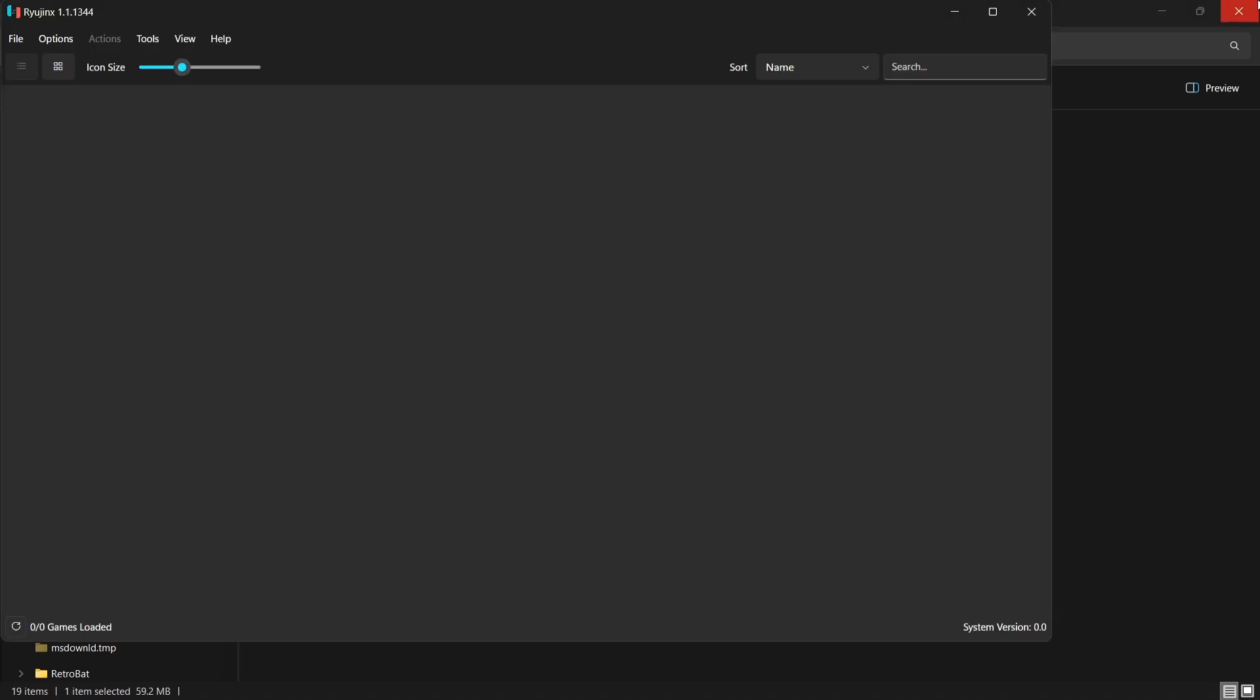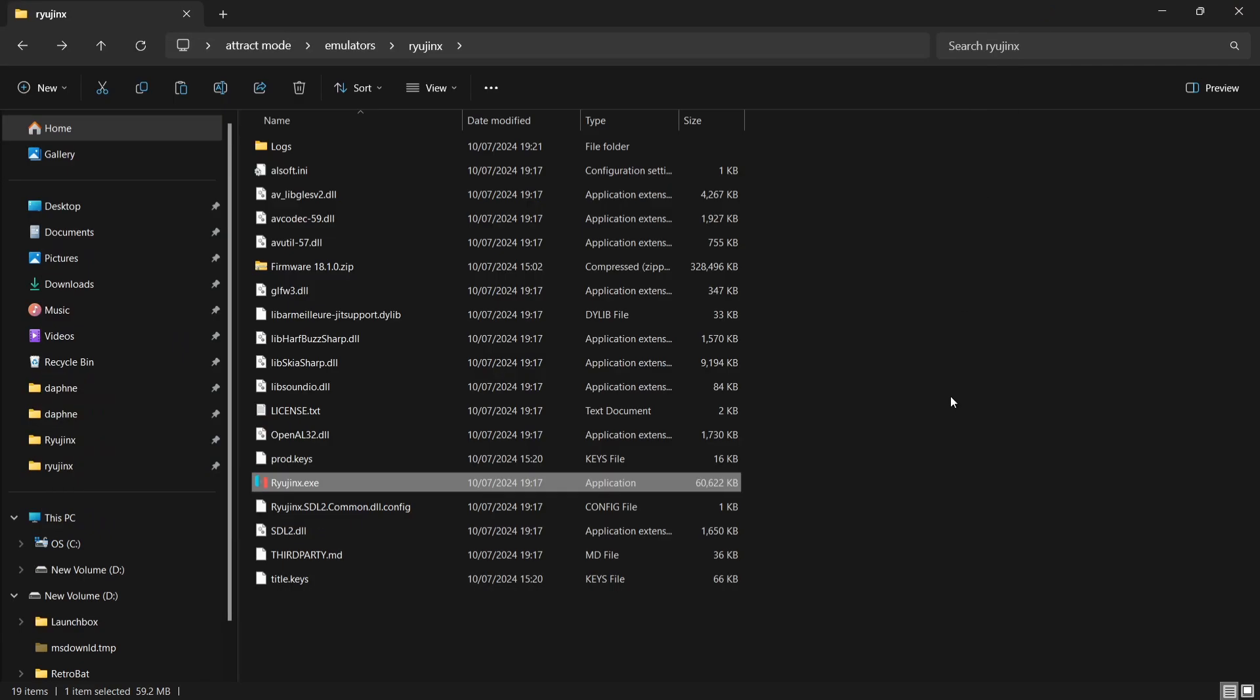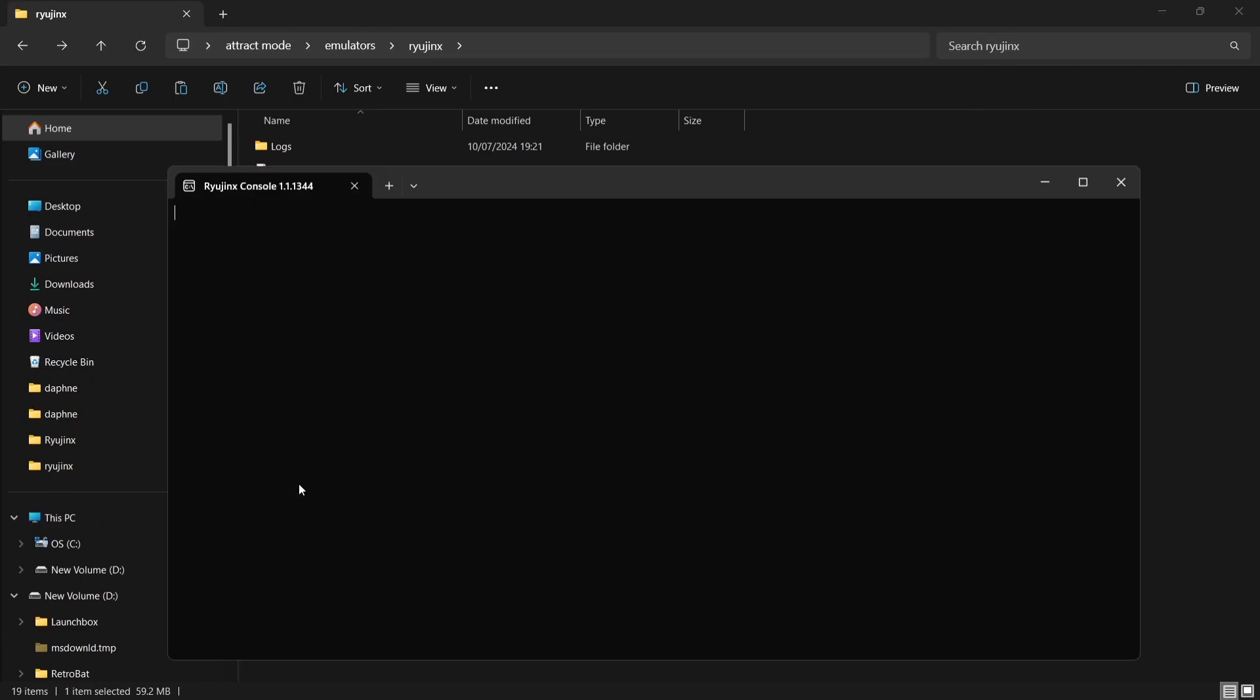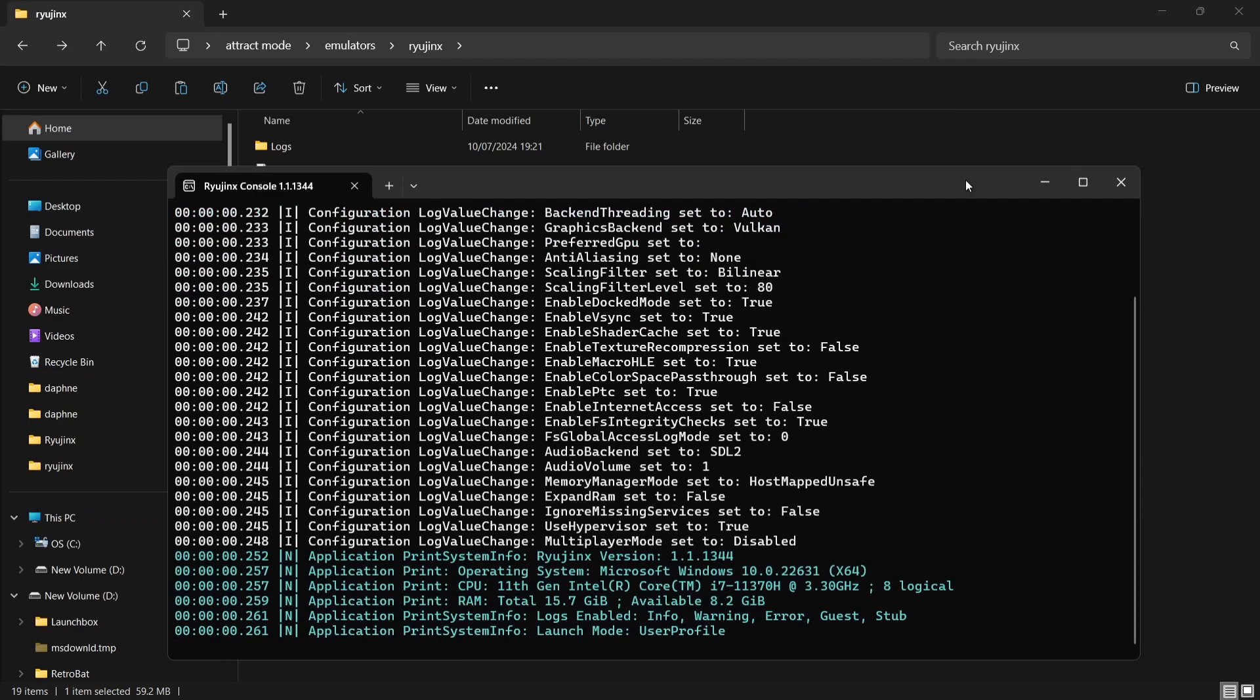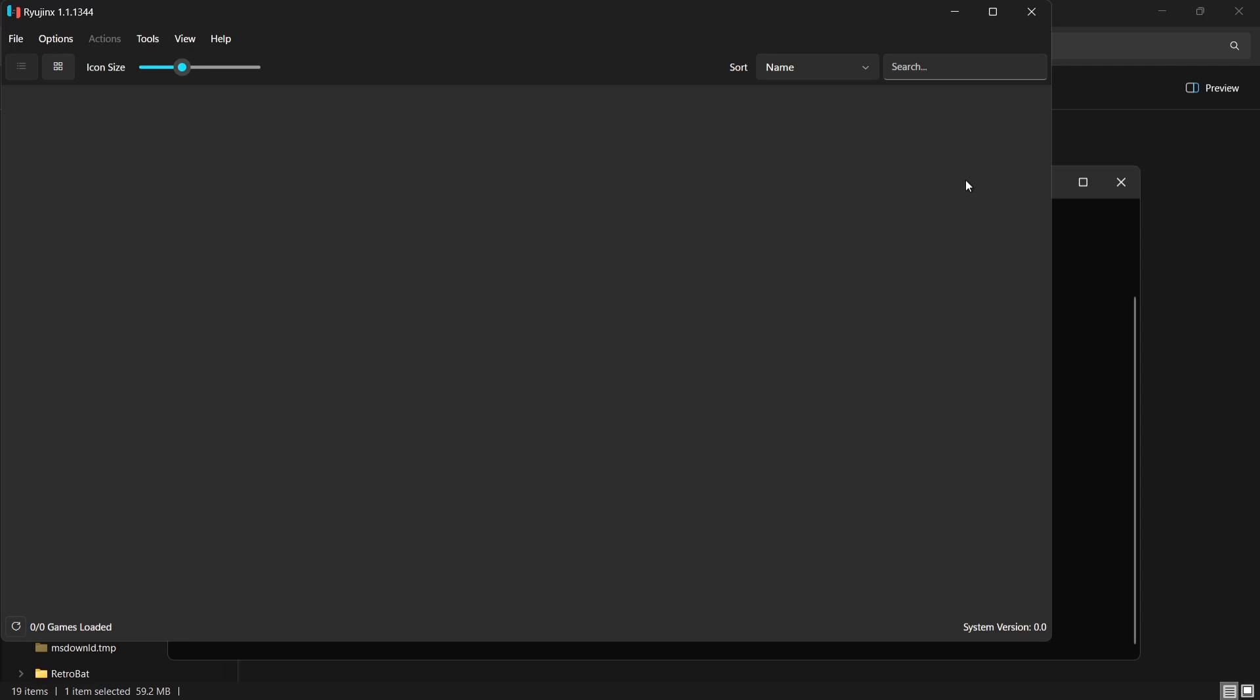So if we just close out of this, and just close down Ryujinx, we're going to open this one up again. Okay, on the second boot, as we can see, those keys aren't being requested because we put those into the correct place.